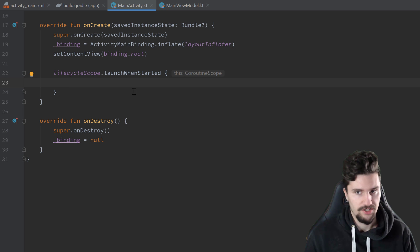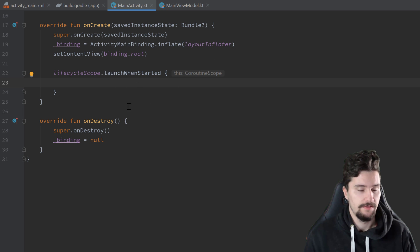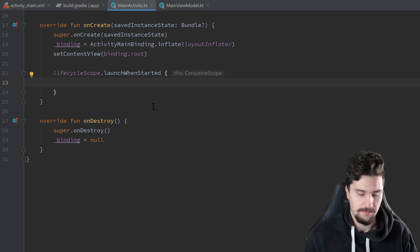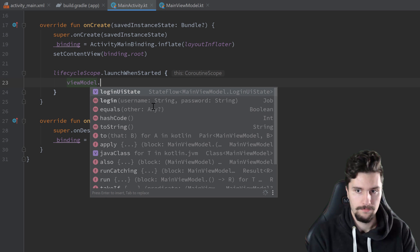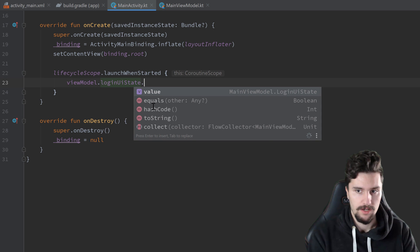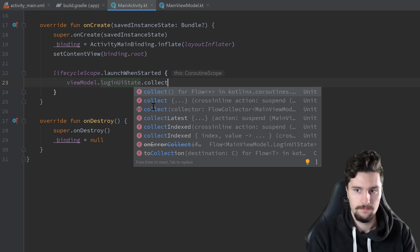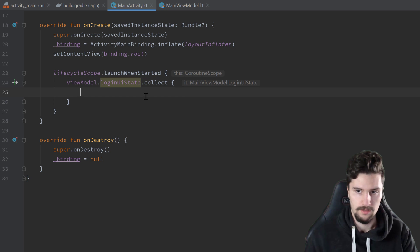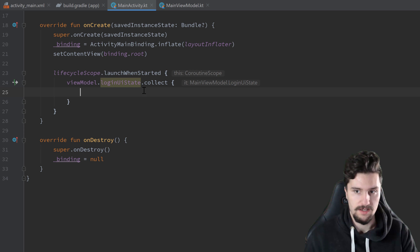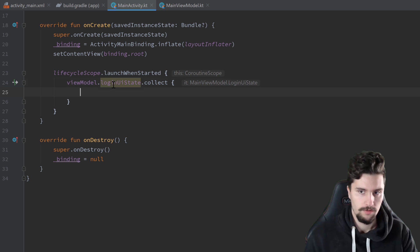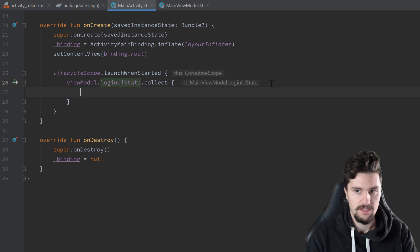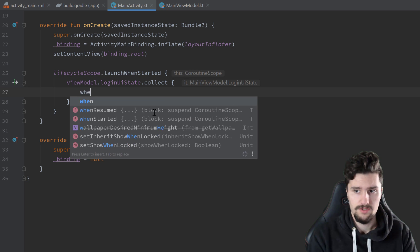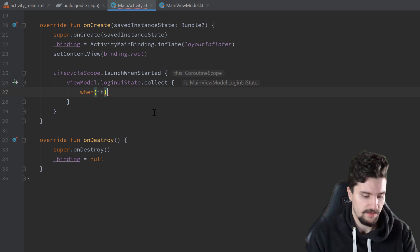Inside launchWhenStarted, we call viewModel.loginUIState.collect. We receive LoginUIState events as defined in our MainViewModel. We suppress the experimental coroutines API warning with Alt+Enter, adding the annotation. Then we use a when expression to check which event we received — handling Success, Error, Loading, and Empty cases.